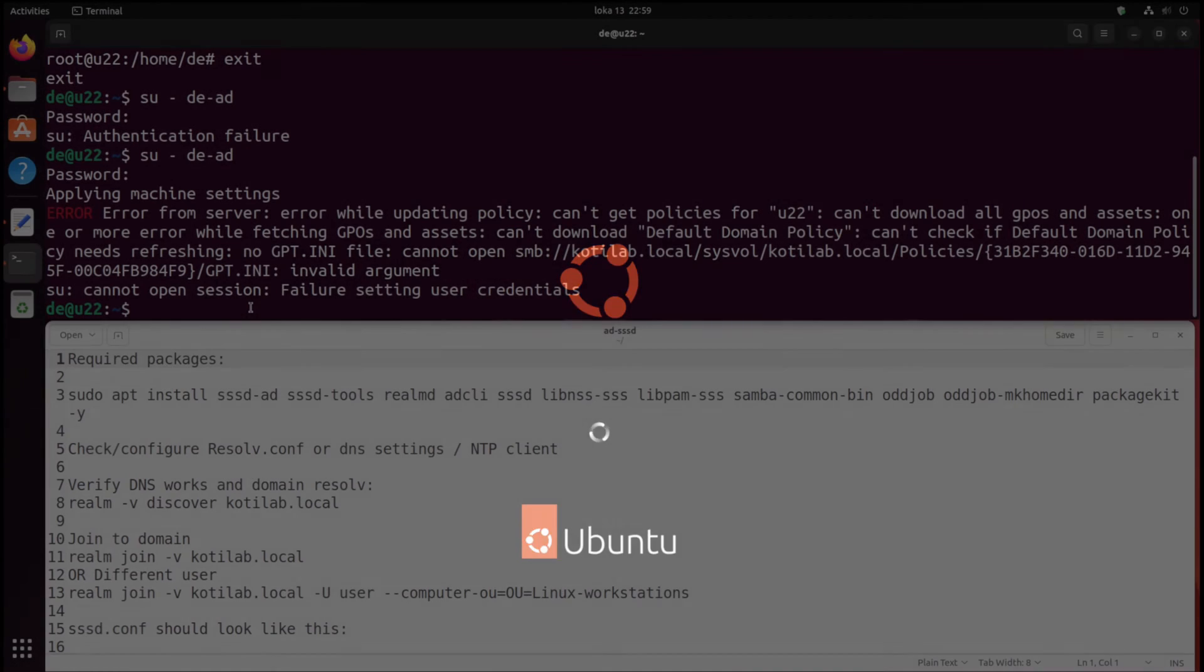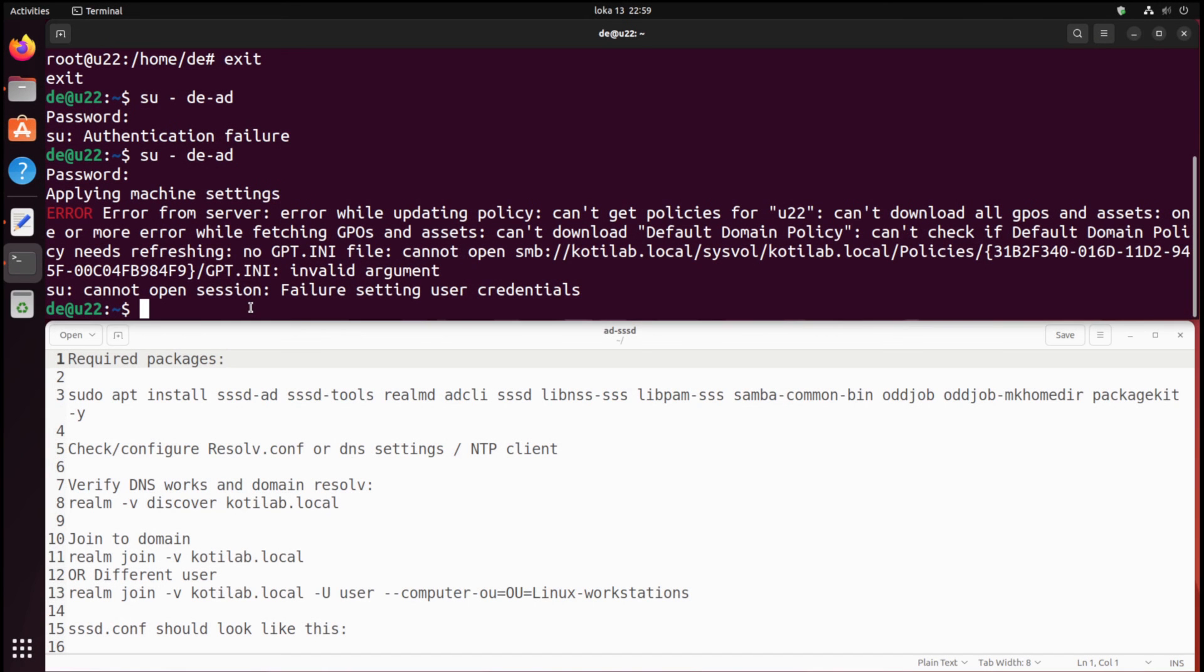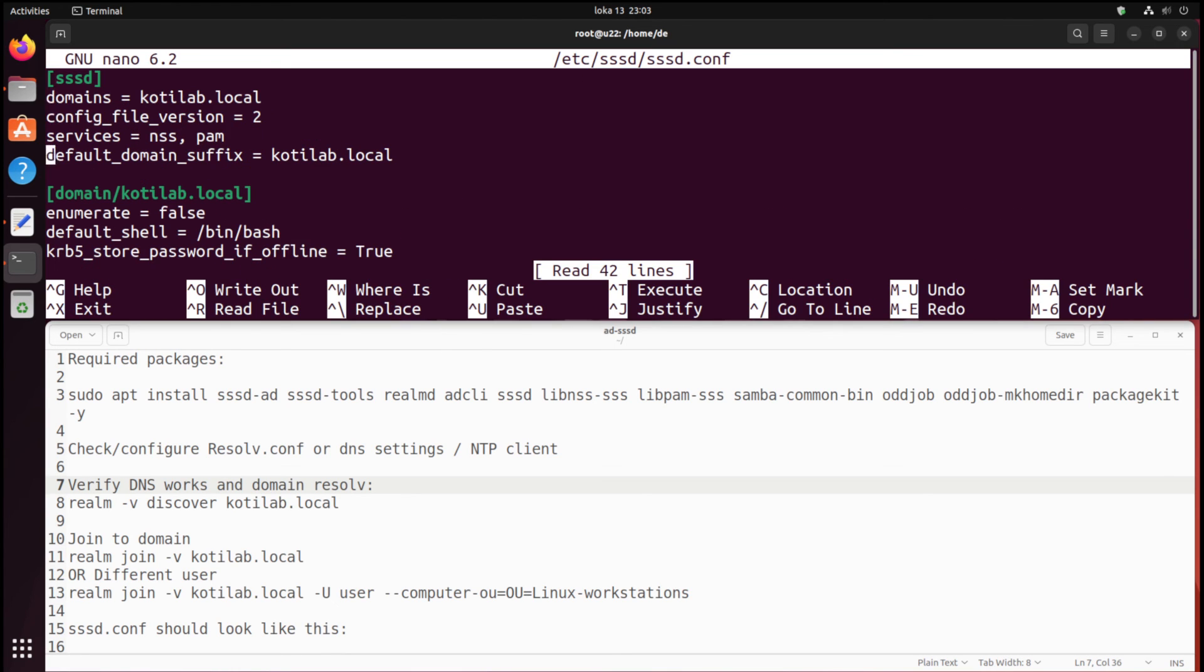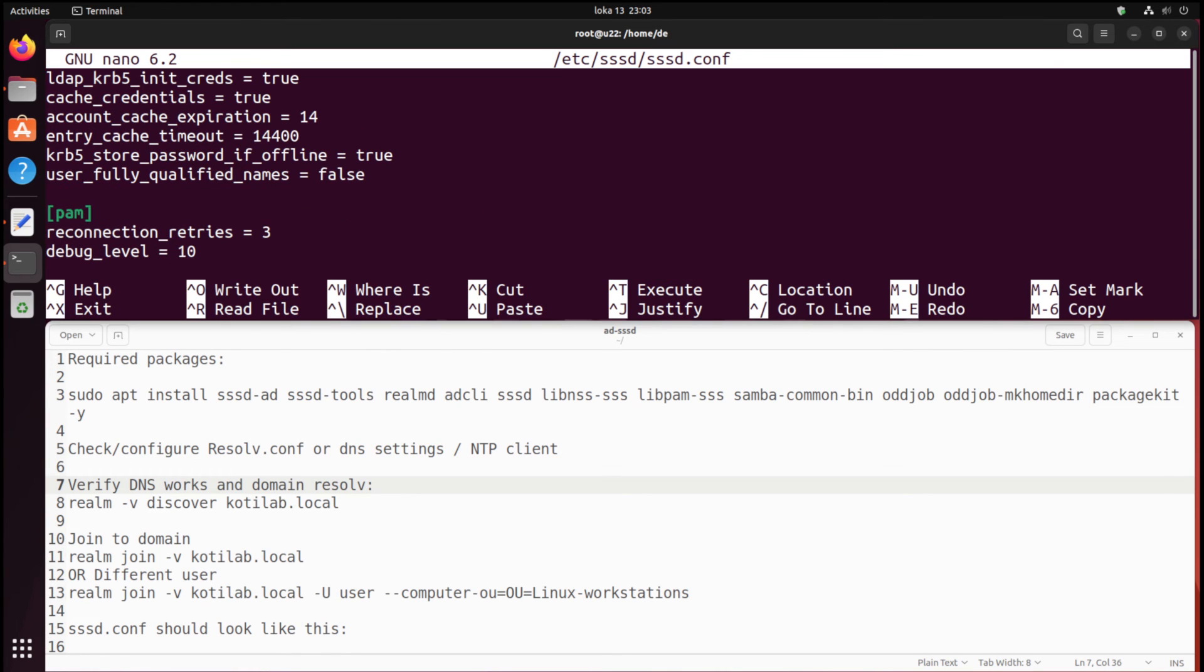Sometimes everything won't go as planned. If the host isn't able to download GPO, check that DNS works. Also, you can add to the SSSD configuration the line ad_gpo_access_control = permissive.